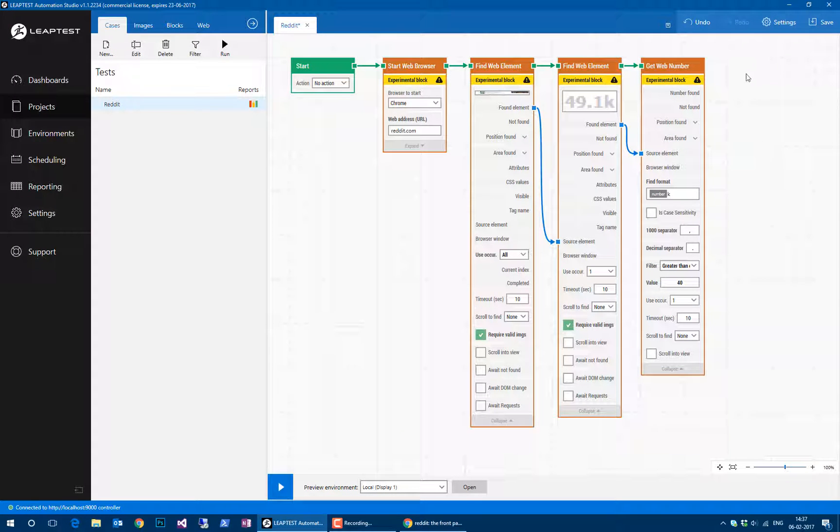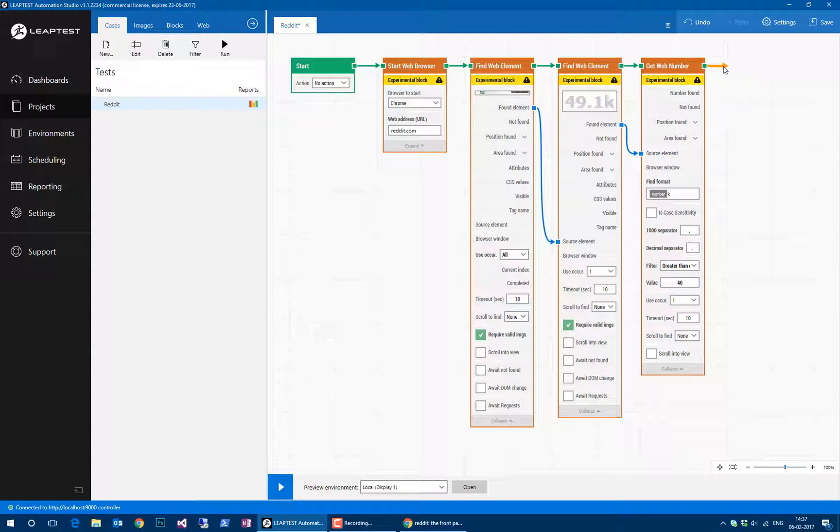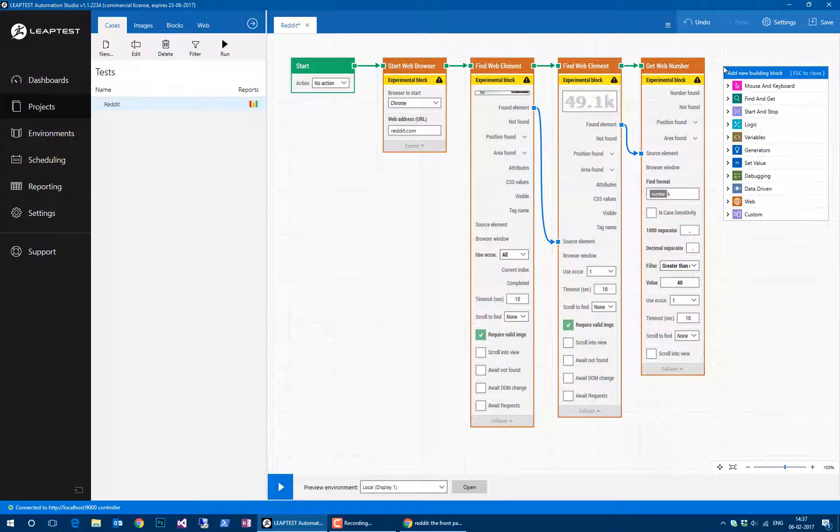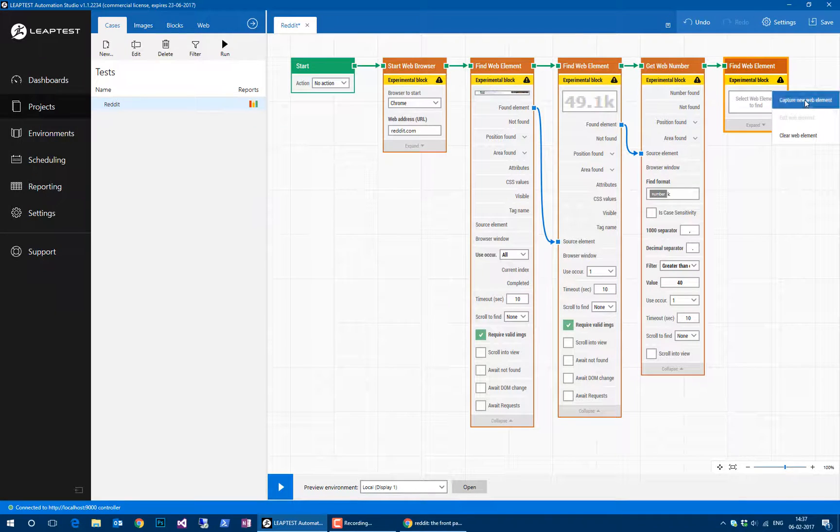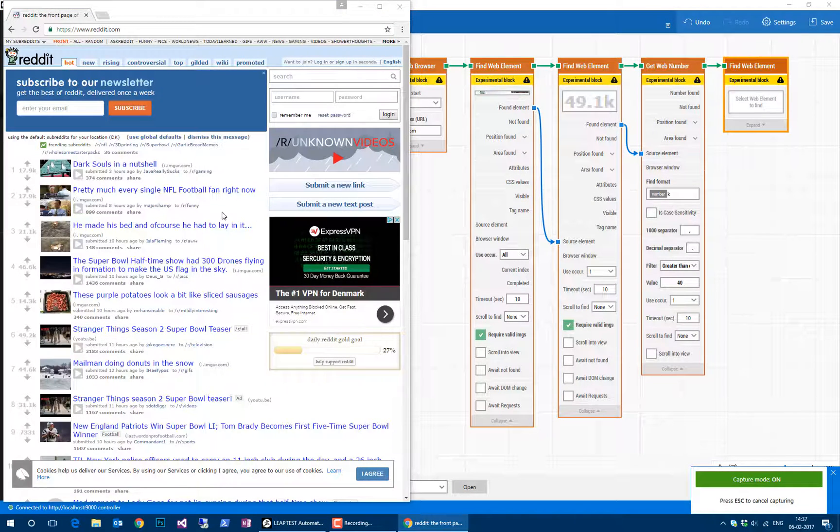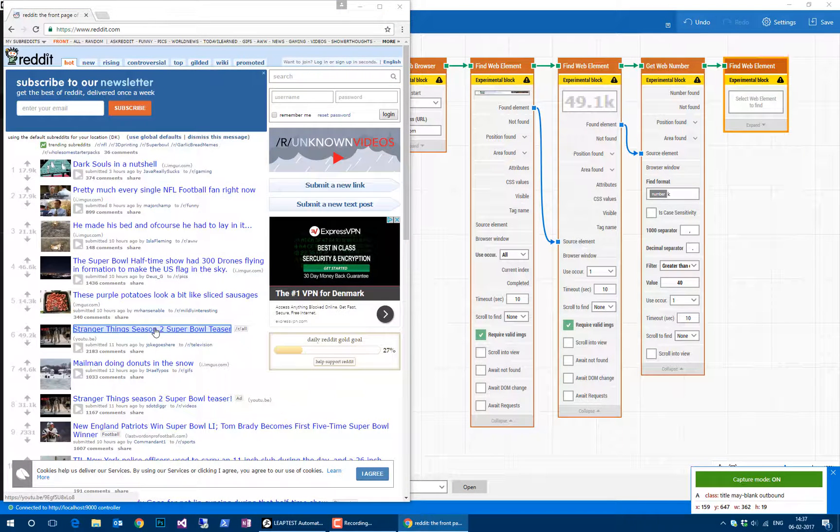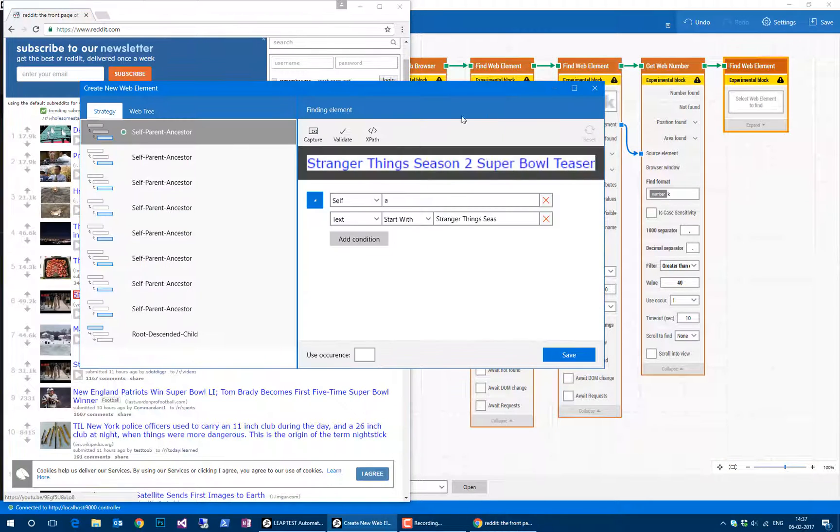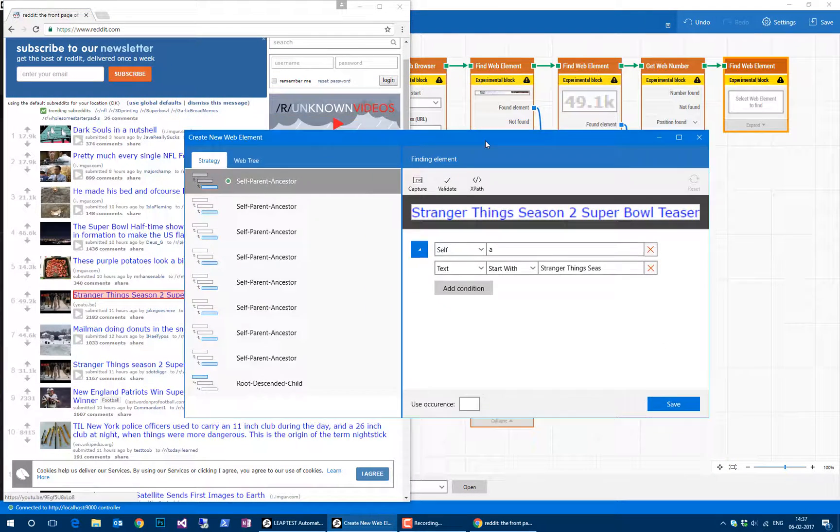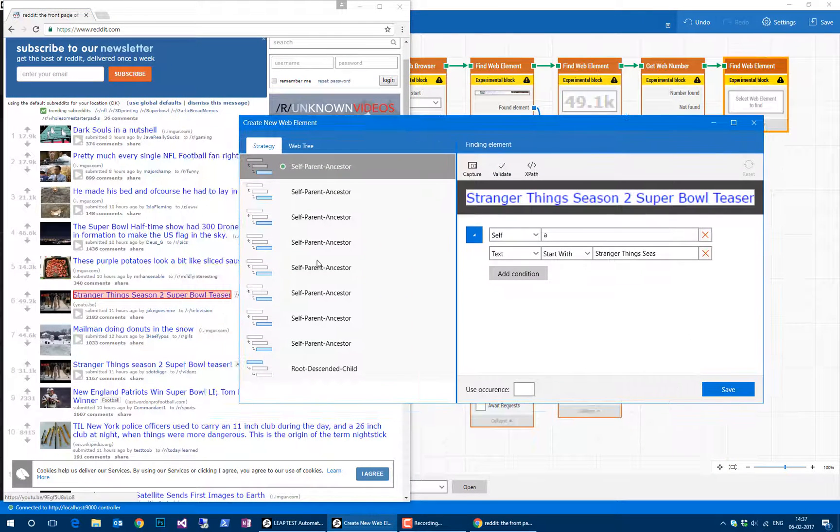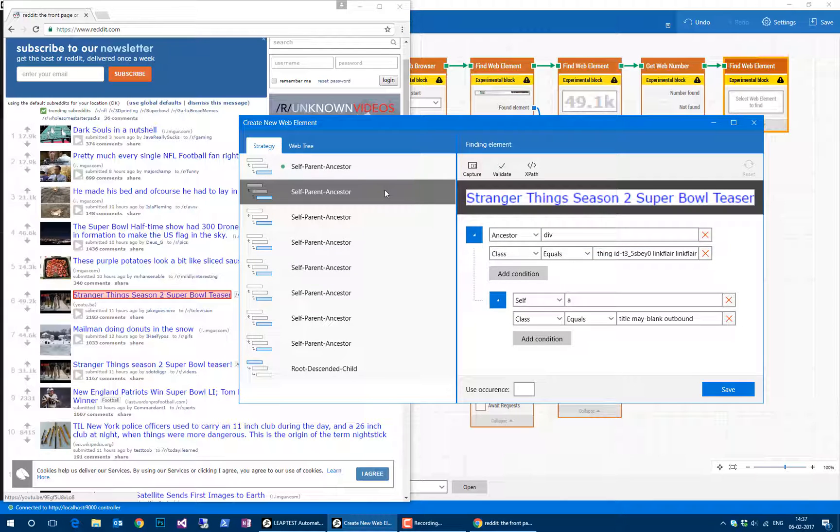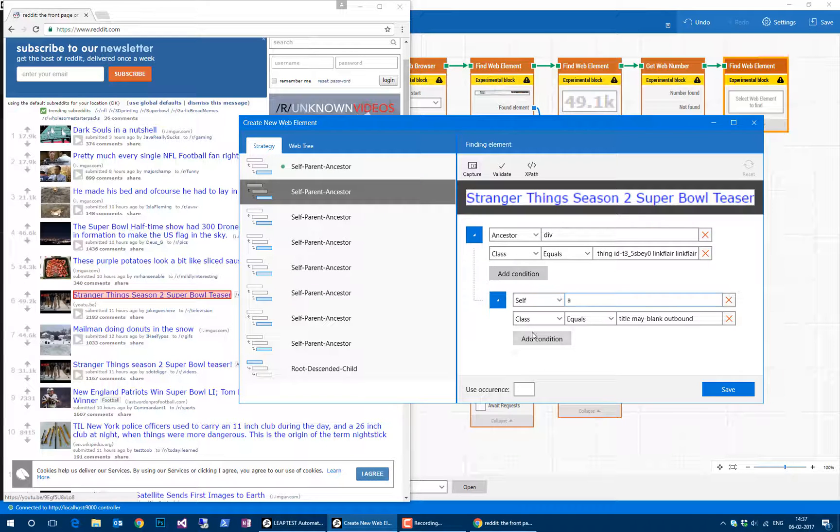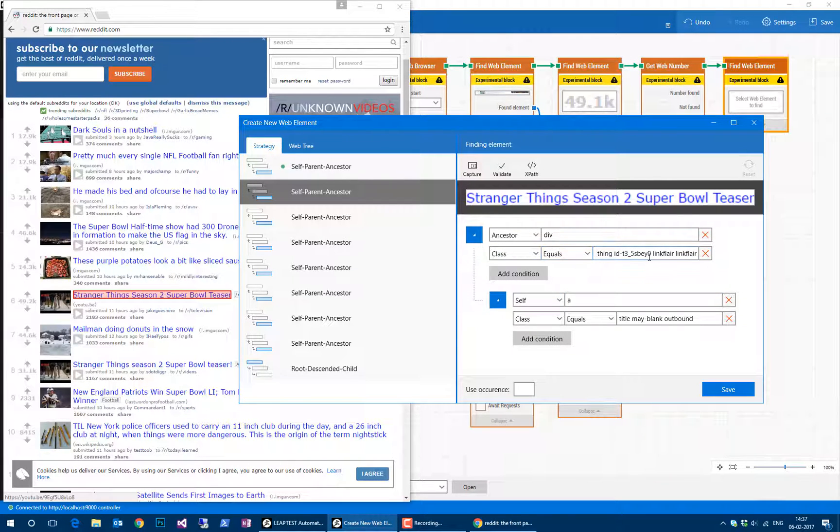The final thing in this case would be to find the title. We'll do that by clicking find web elements and capture—we'll just capture any one of these titles and look at the strategy that gets created. Well, just having an href is not quite enough, so we'll look at one of the other strategies. Here's one that's using a class. It says it has to be inside one of these article divs.